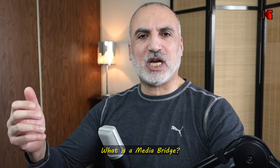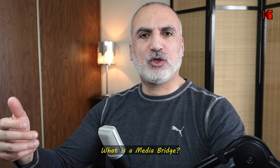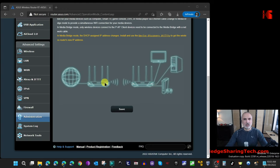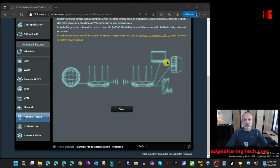Let me start by explaining what a media bridge is and how it differs from repeater mode. This picture shows the media bridge on my ASUS router. On the left you have the internet connection and the main router, and here is the media bridge router. After you configure it, it will have a dedicated wireless connection to the main router, and your streaming clients will be connected physically to the media bridge so that they don't compete for wireless connections.